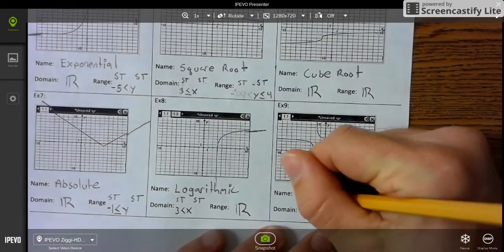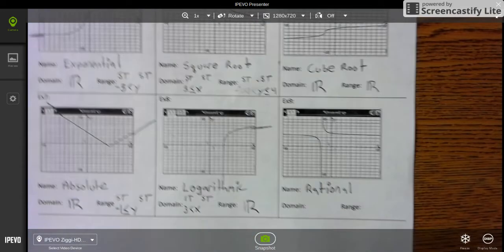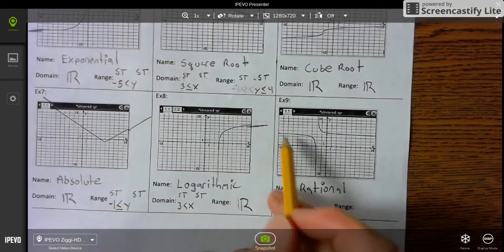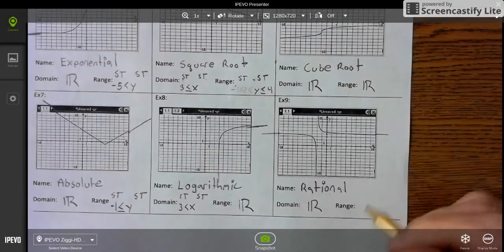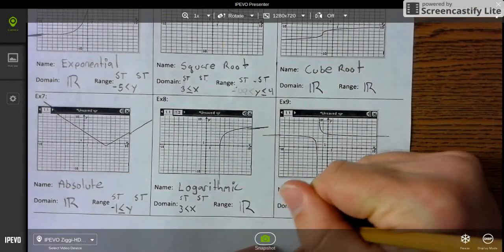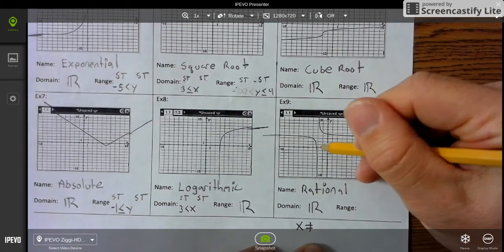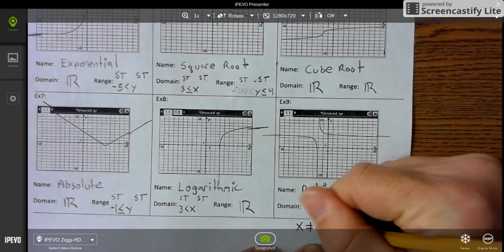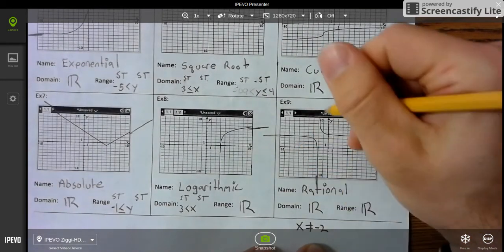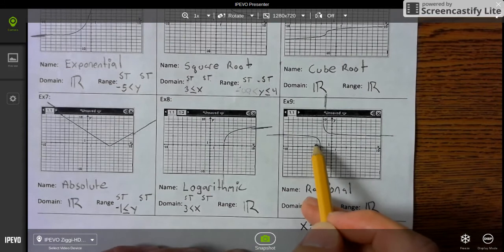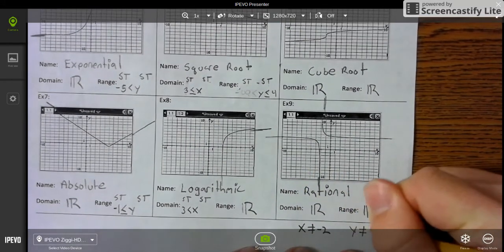Last, we have the rational function. The domain keeps going in both directions — it's all real numbers, except x does not equal negative 2. And then the range is all real numbers because it keeps going in both directions, but y does not equal 4.